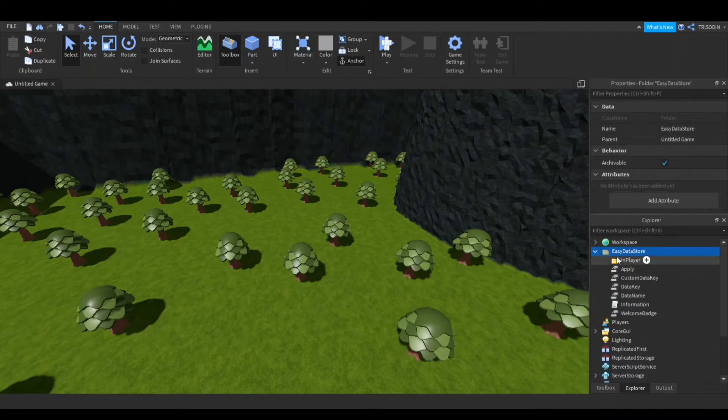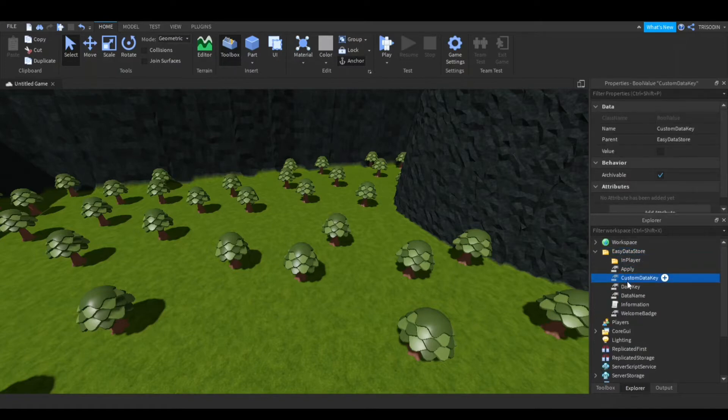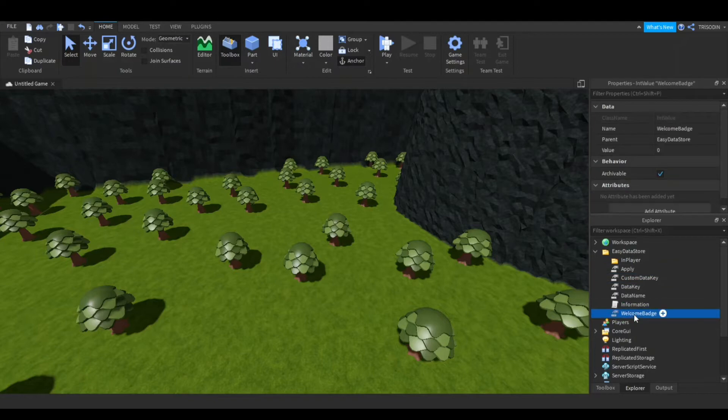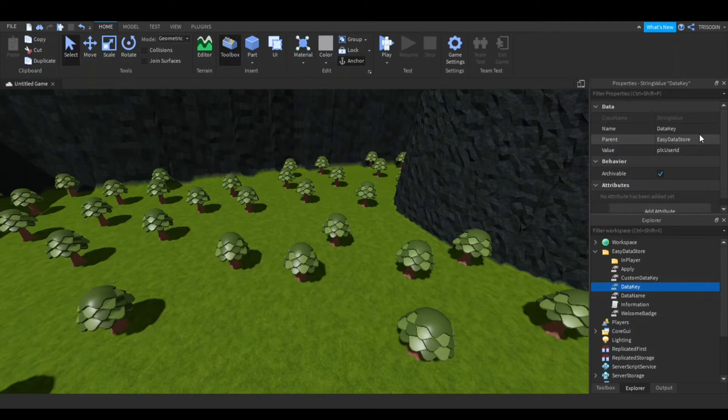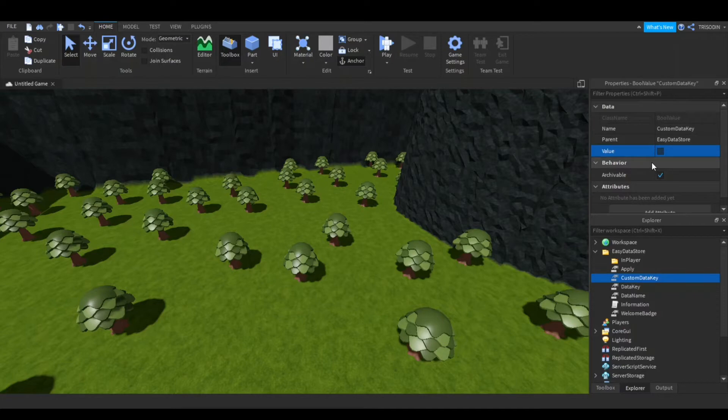So inside it there should be all these values. Welcome badge, obviously. Data name, that's just what the data thing is called. Data key is the player's user ID. Custom data key, I might show this later. This one's a bit more complicated, but everything else is really easy.